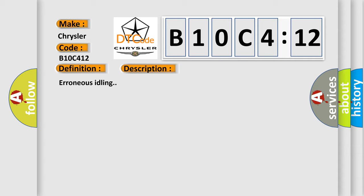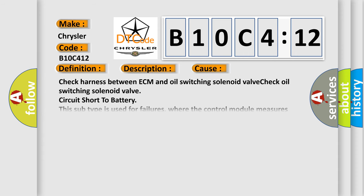This diagnostic error occurs most often in these cases: Check harness between ECM and oil switching solenoid valve. Check oil switching solenoid valve circuit short to battery.